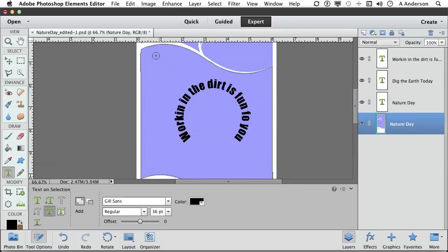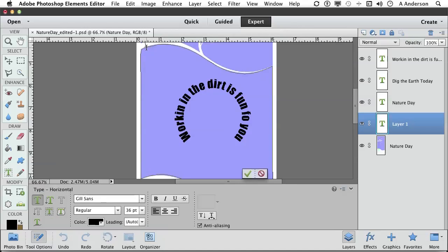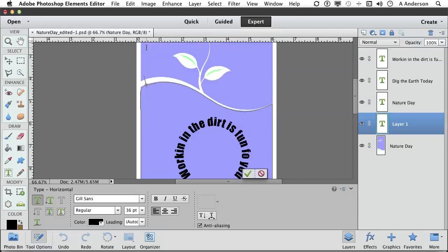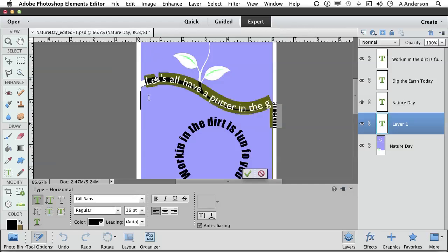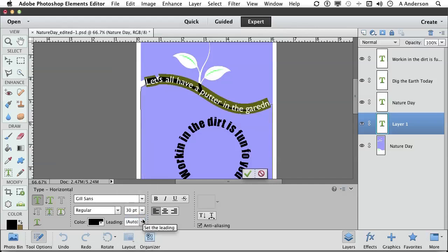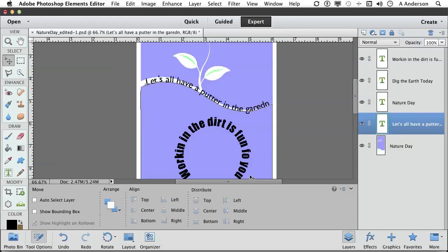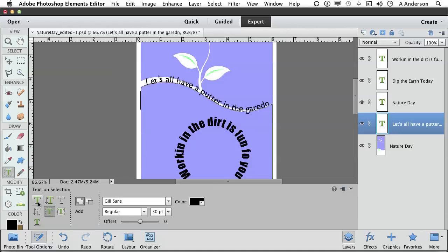Come over here to the type tool and wait for your cursor to turn into an I-beam. Let me bring that down a little so we can see it. Type 'let's all have a putter in the garden.' Now see, it starts going down the other way. So let's select the text and lower the font size. We can choose one of the preset numbers or type in a number to get it where we want it. Go ahead and commit. You can go back in with your regular typing tool to make changes.